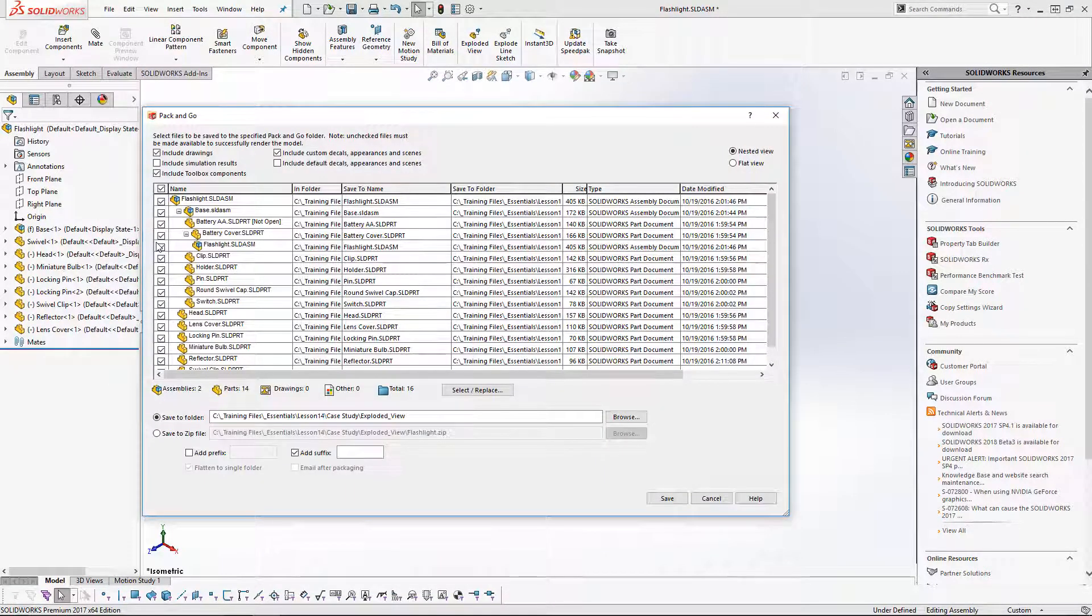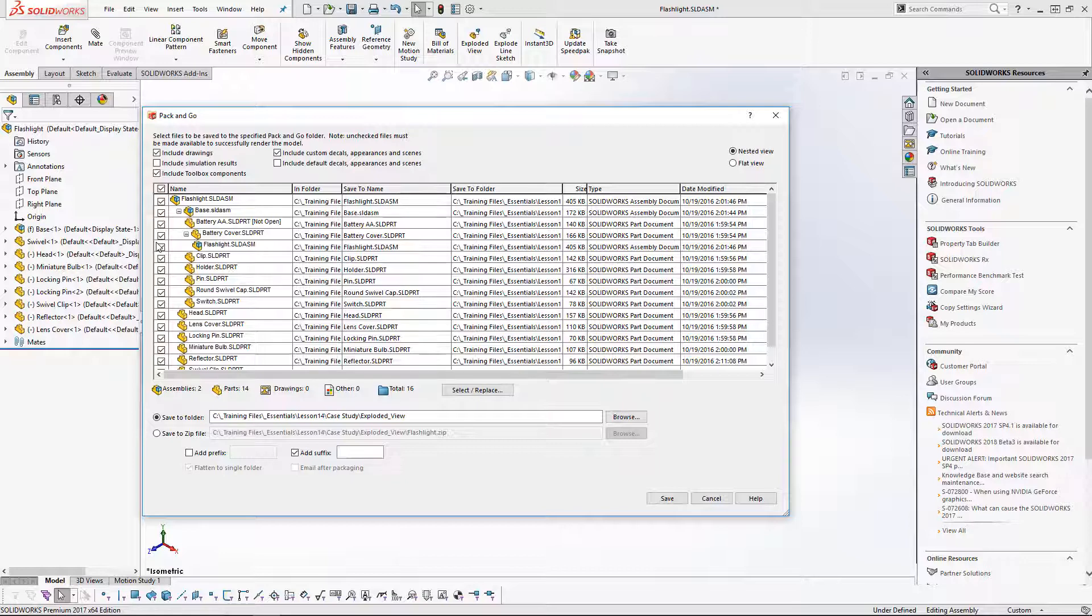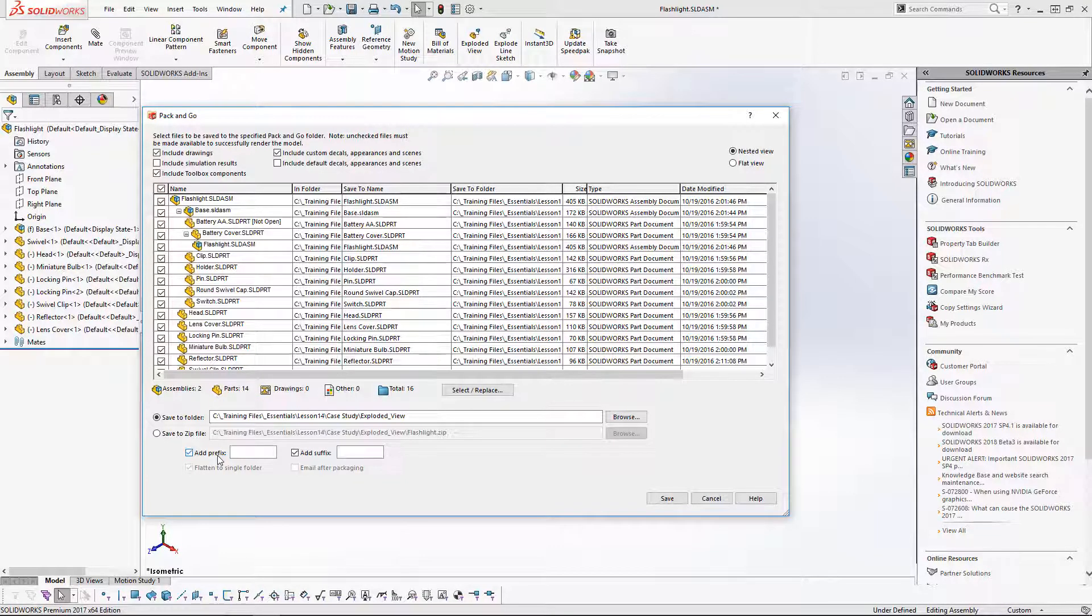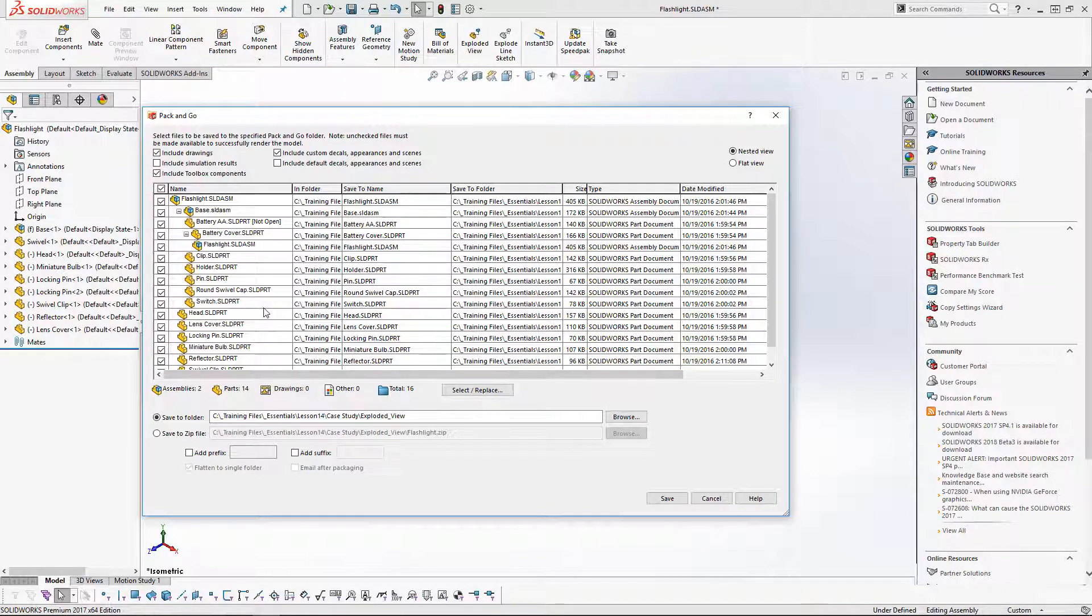What Pack and Go is going to do is, say you need to send these files to somebody, it's going to grab all the reference files you need to open them up. You can add prefixes, you can also add suffixes to the end of the file names.